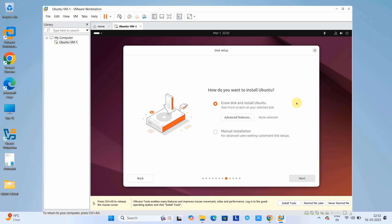On the next screen it will ask how you want to install Ubuntu. Select 'Erase disk and install Ubuntu.' Don't worry — this is not going to erase your host operating system disk. It will only erase the virtual space we have allocated, so this is completely virtual. Proceed with the first option and click Next.